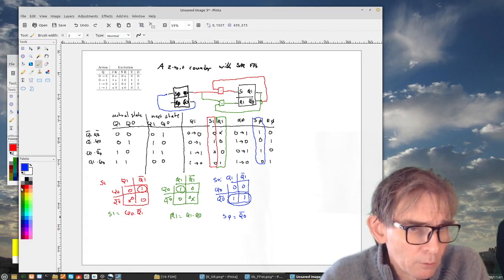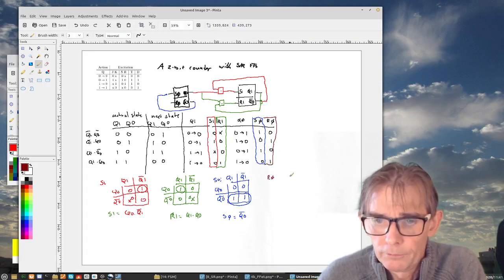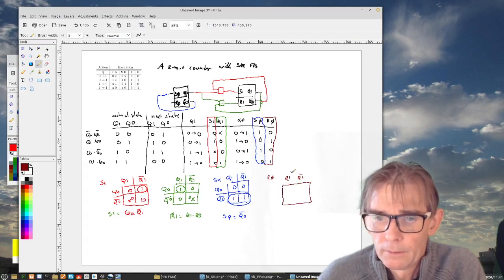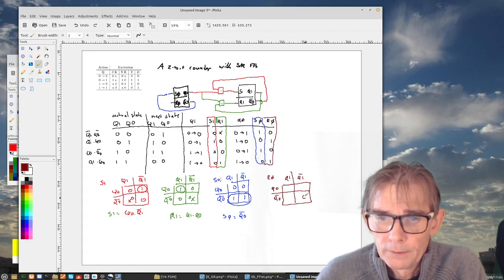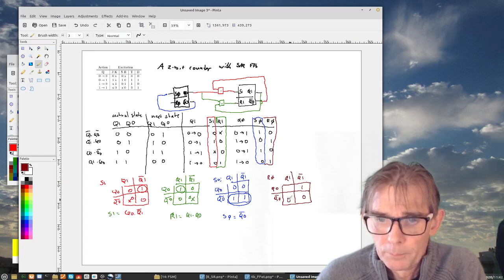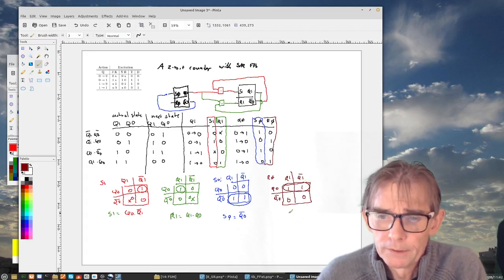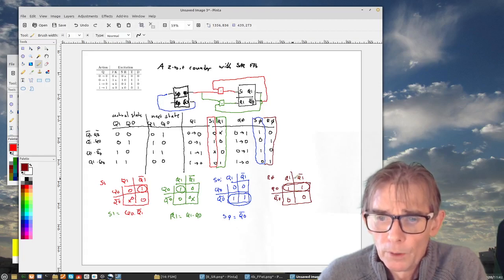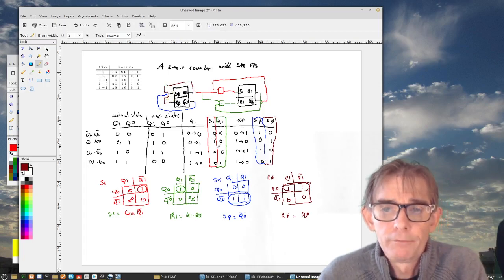Finally, for R0, the Karnaugh map has: a 0, a 1, a 0, and a 1. We join these two 1s, which are neighbors, and we can eliminate Q1. So R0 = Q0. That means R0 connects directly to Q0.